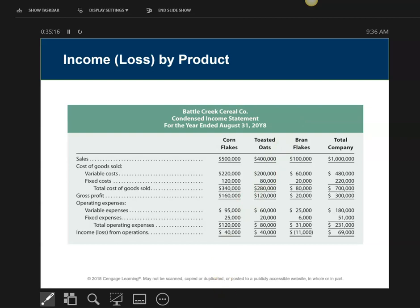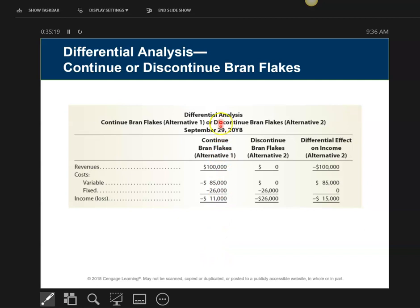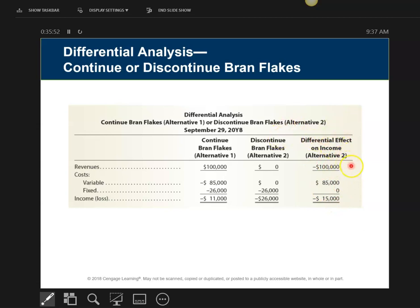We're going to put this in a differential analysis chart. Alternative one is to continue — the status quo. Alternative two is to get rid of that product line. Here's the revenue, variable costs, fixed costs, and current net income or loss. If I get rid of Bran Flakes, I won't have any revenue and no variable costs, but I'll still have the fixed costs. The differential effect on income if I stop making it: I'm going to lose $100,000 of revenue, I'll gain $85,000 in variable cost savings, but I still have to pay the $26,000 in fixed costs — that won't change. So overall, if I stop making it, I'm going to lose $15,000.